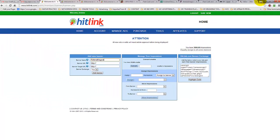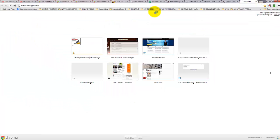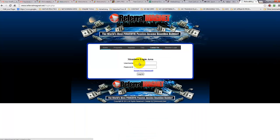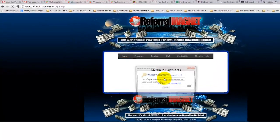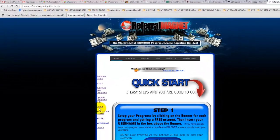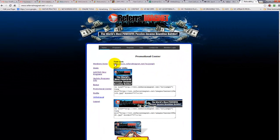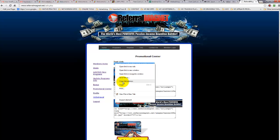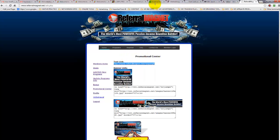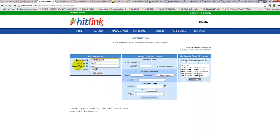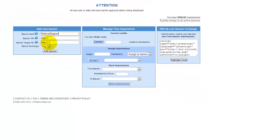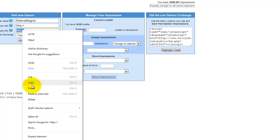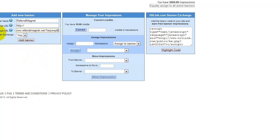Next I want to quickly go over to my referral magnet promotional center. We're going to log in and pull the URL. Here we are — this is my link where I want to send people when they click my banner. So I copy the link and then go back to Hitlink. The URL we're promoting is the banner target URL.